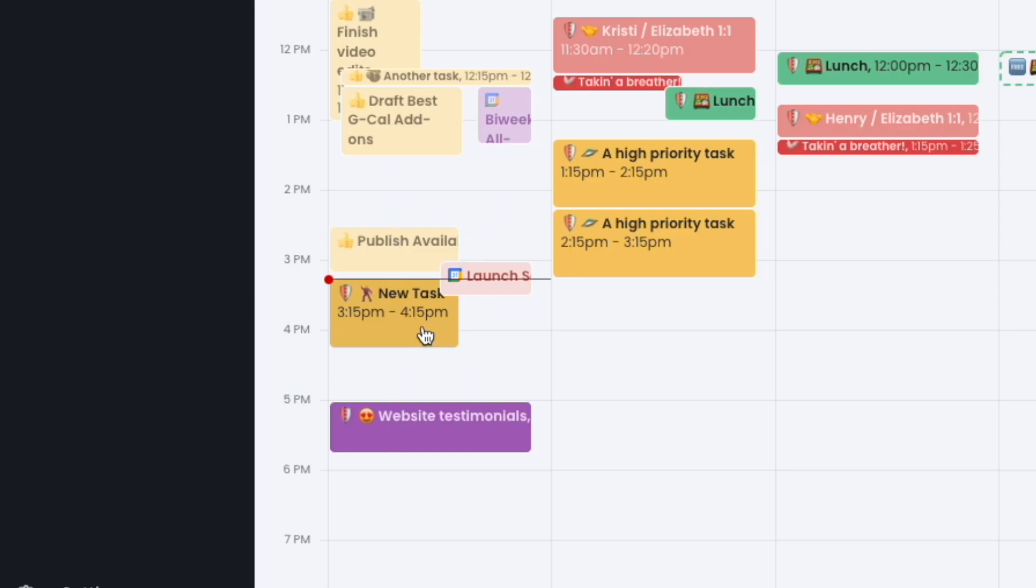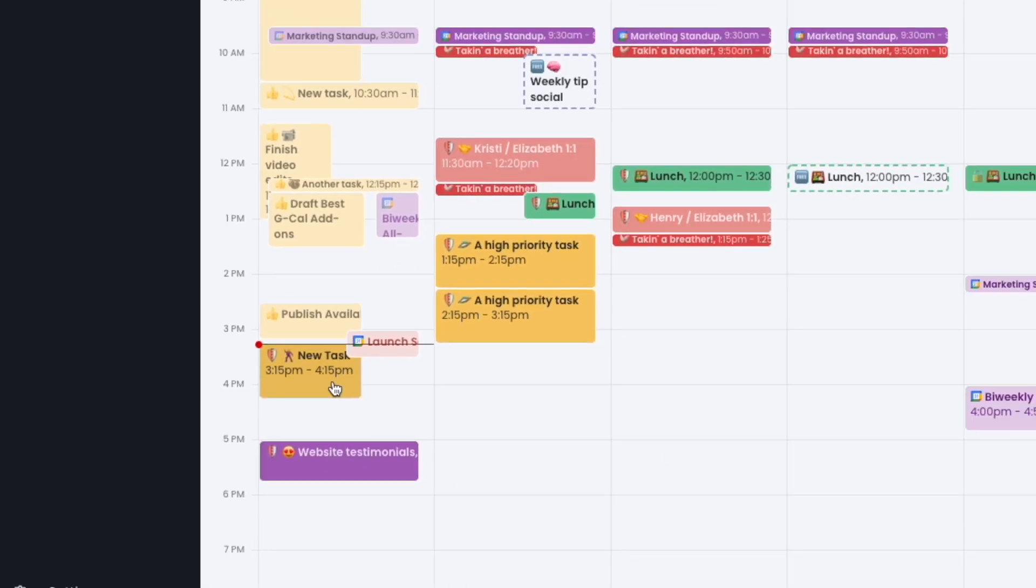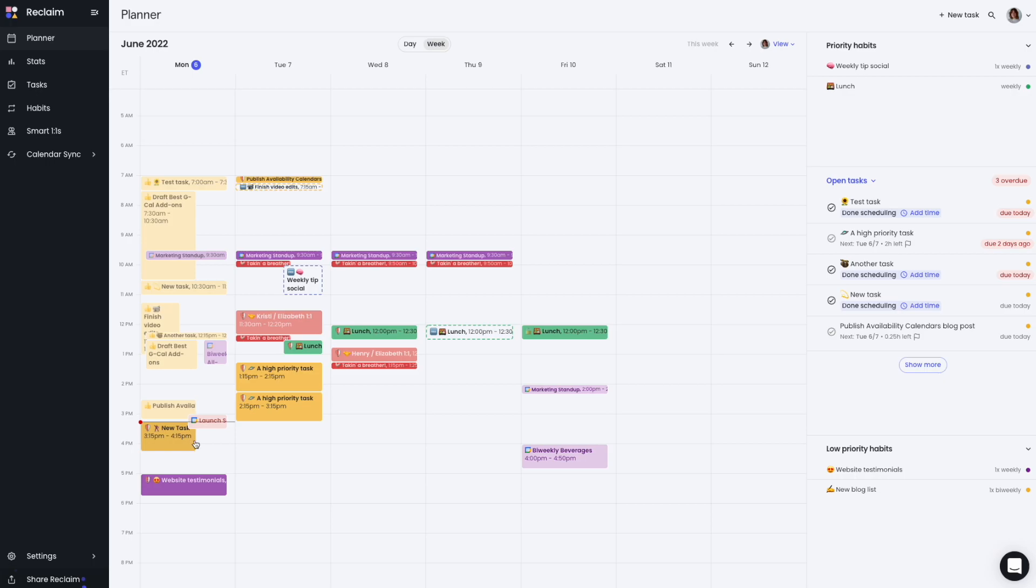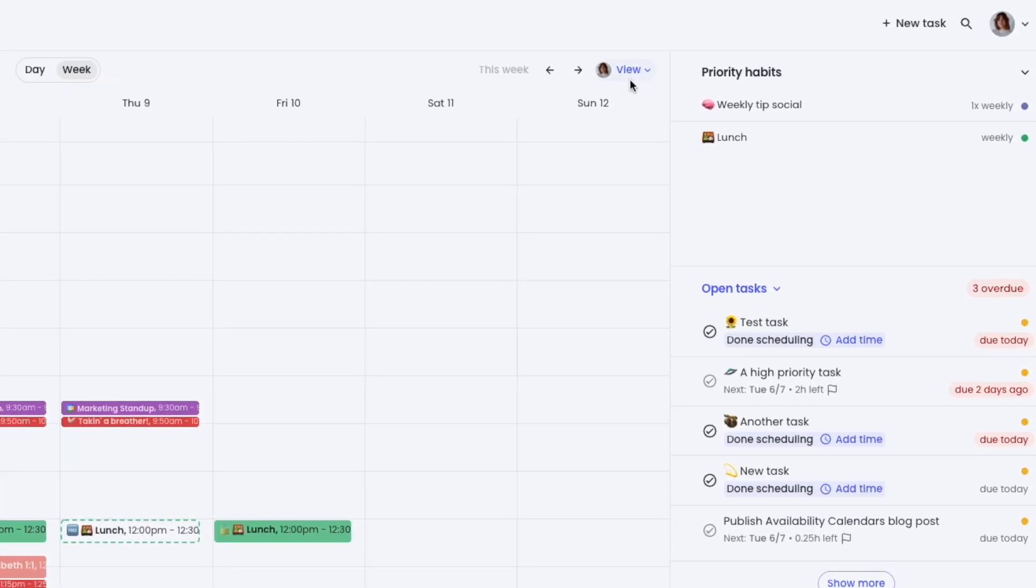You can also view your calendar from the planner view as someone else to see how your availability shows to others.